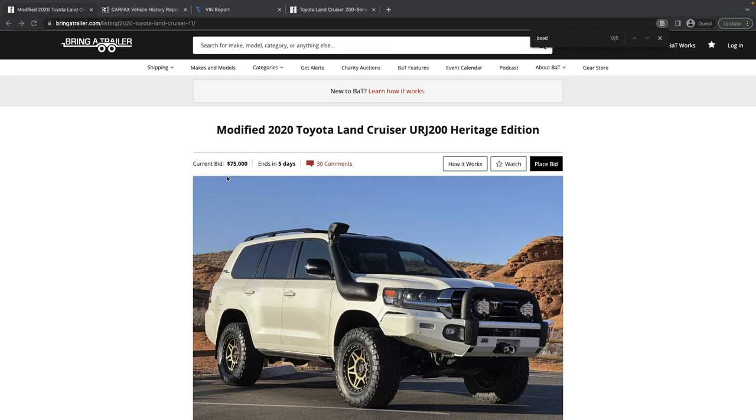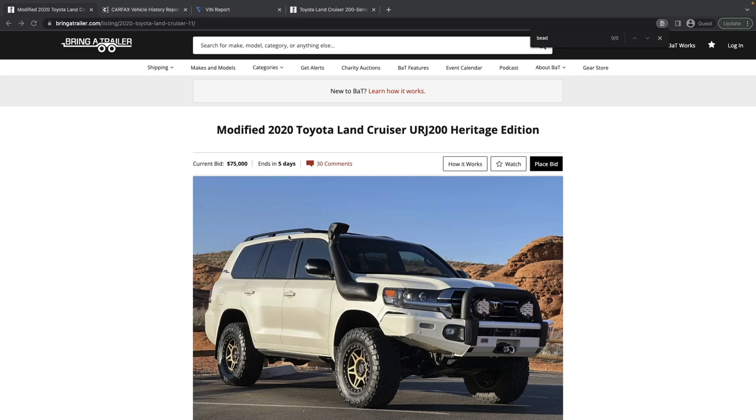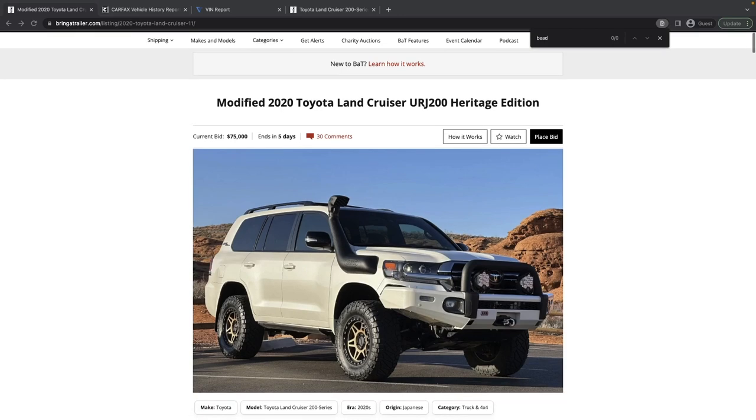The Heritage Edition was for the last two years that the 200 series was produced here in the United States, model years 2020 and 2021. It comes with Heritage Edition specific things: the darkened headlights, the darkened grille, a specific badge. They all came with a Yakima rack on top of the factory rack, and notably missing on this vehicle are some bronze BBS-style wheels that are Heritage Edition specific.